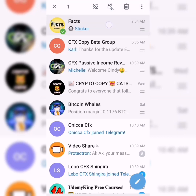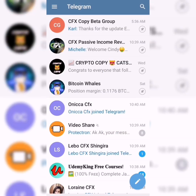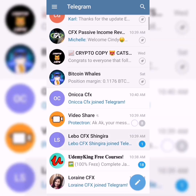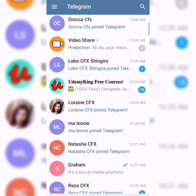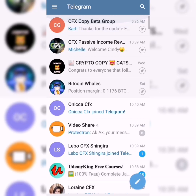If you want to unpin it, you simply do the same thing. This is how you basically work your way around the app. These are all the different channels — we call them channels or groups on Telegram.